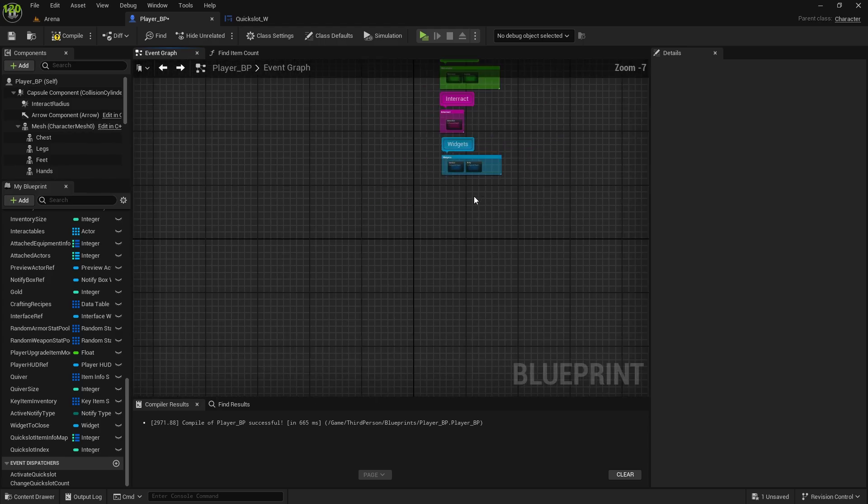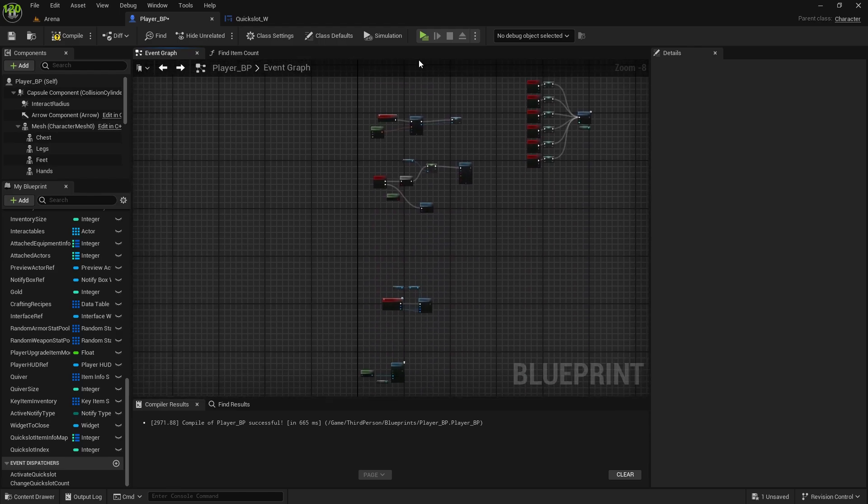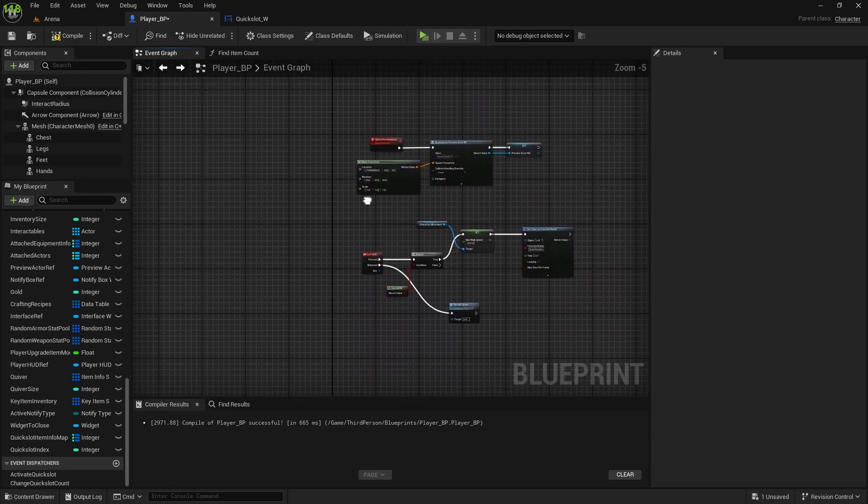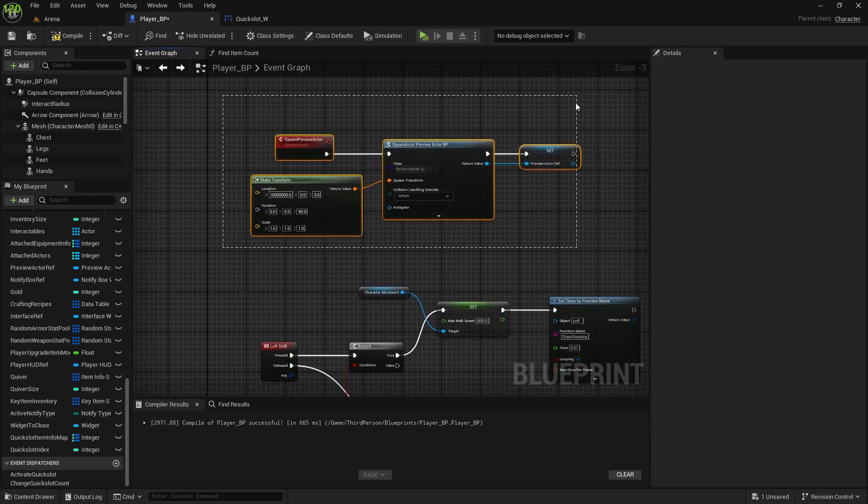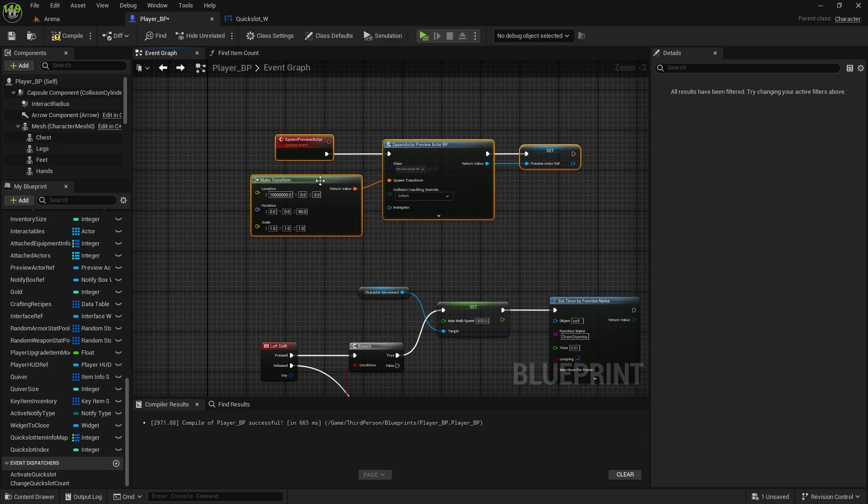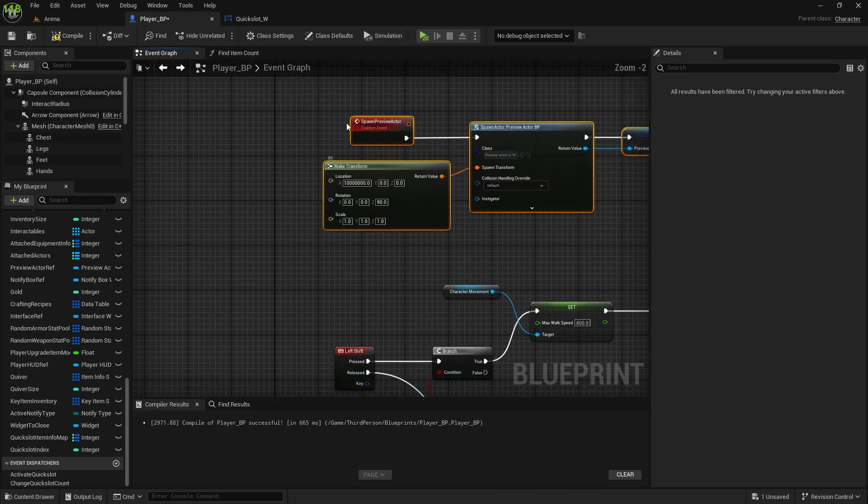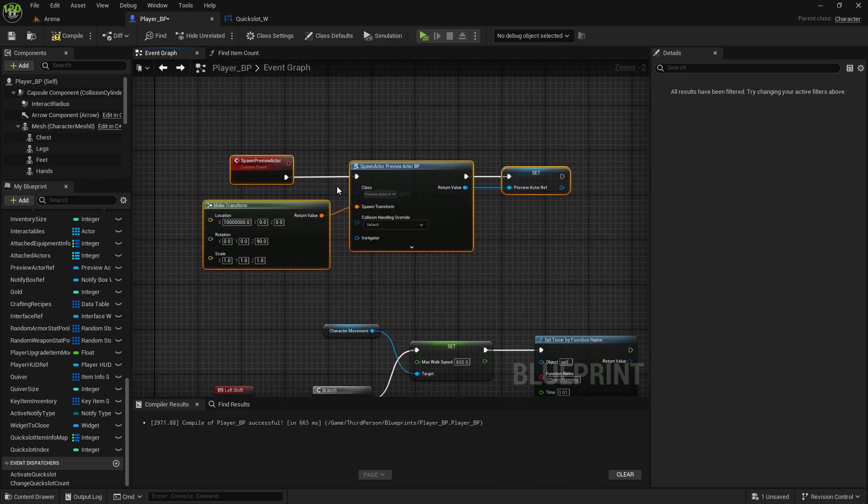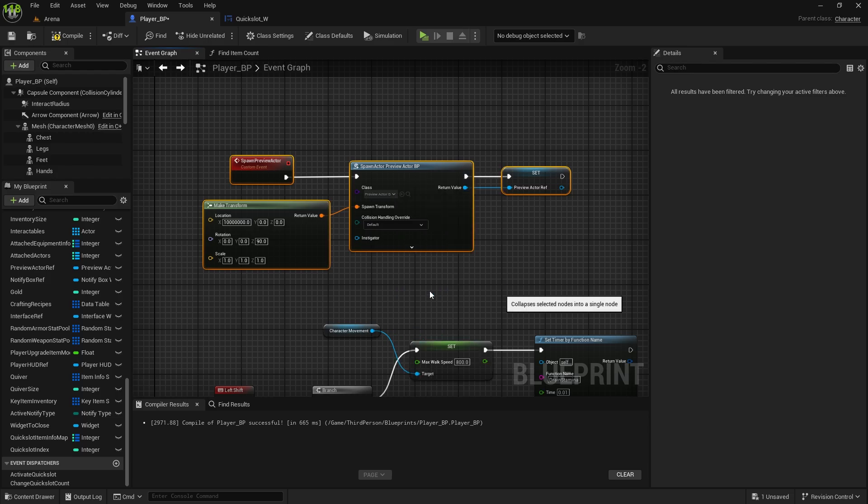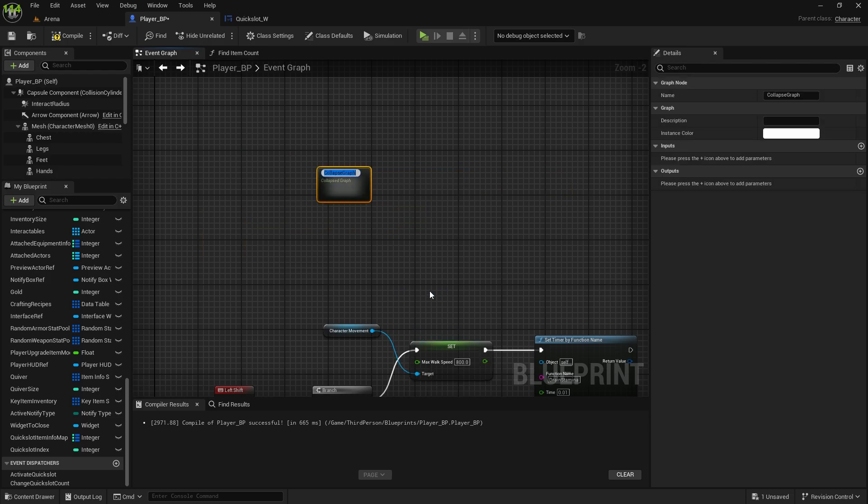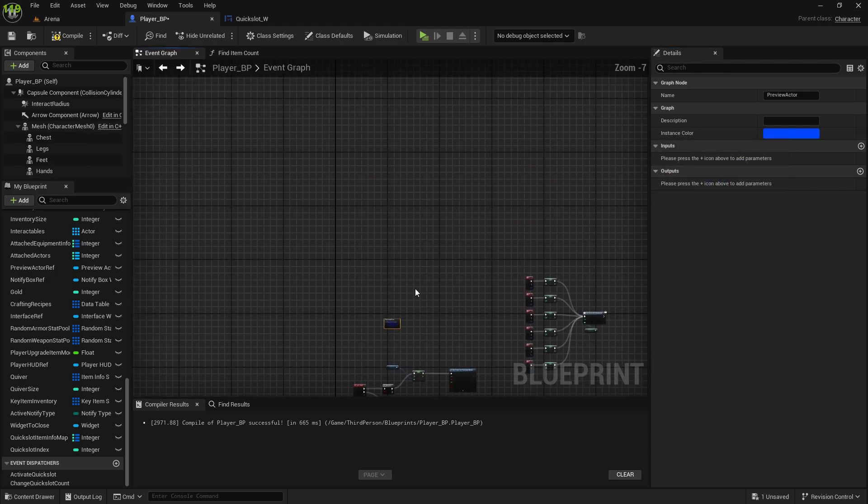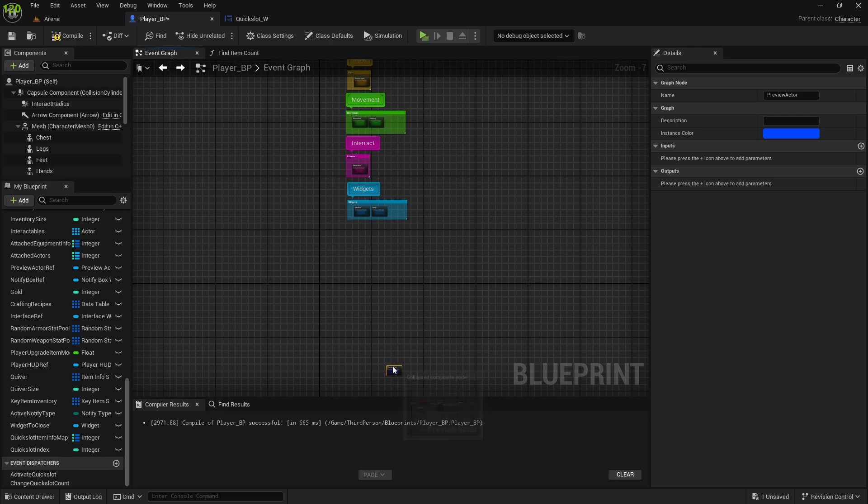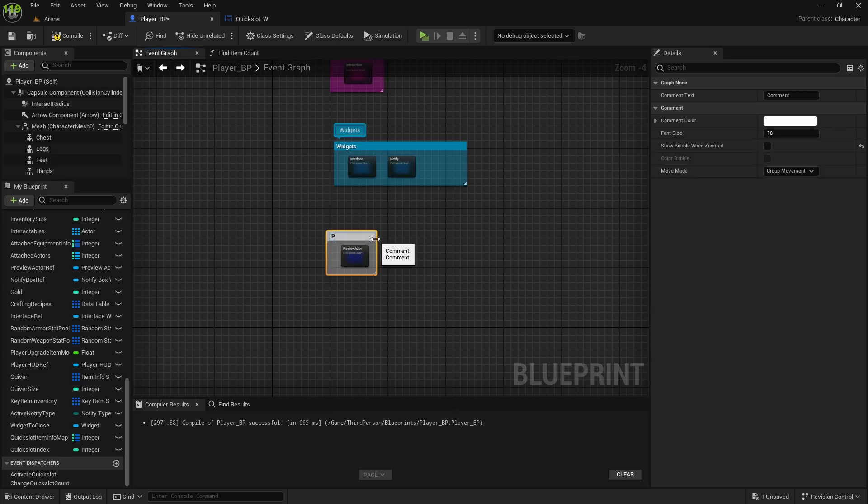And then, once you organize it like this, and get actually used to the color you are using, it's very easy to find, because people also have a color memory, so it's much simpler. Here we got spawn preview actor, so preview actor, this one I'll do just darker blue, because it's an actor, maybe object, but I'll just comment it as a preview actor.